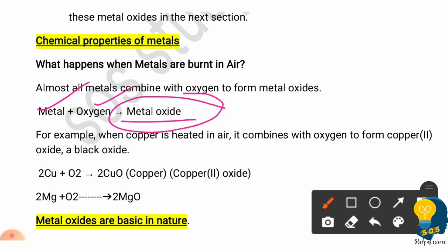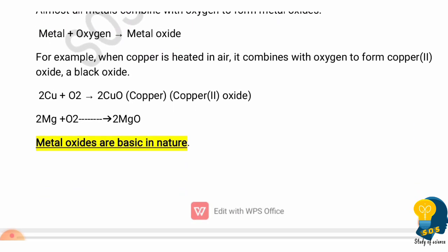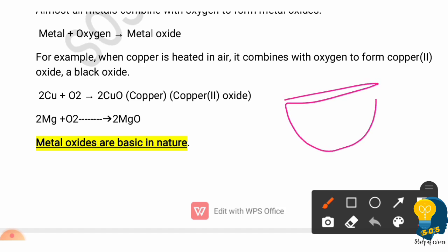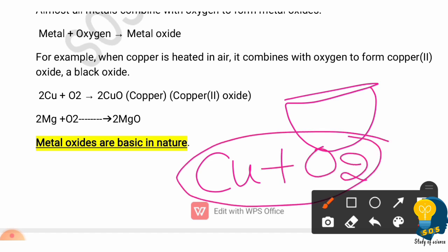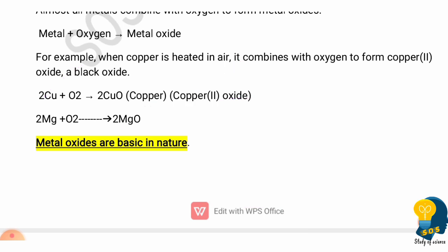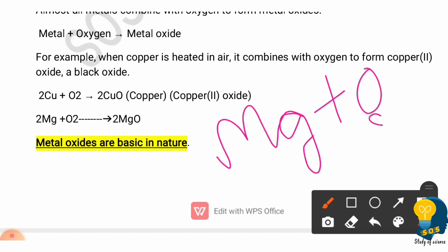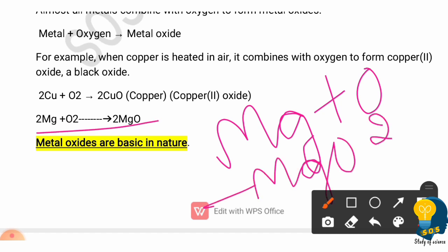For example, when we heat copper, it combines with oxygen and forms copper oxide — copper is brown in color but copper oxide is black. Similarly, magnesium combines with oxygen and forms magnesium oxide, burning with a dazzling white light.